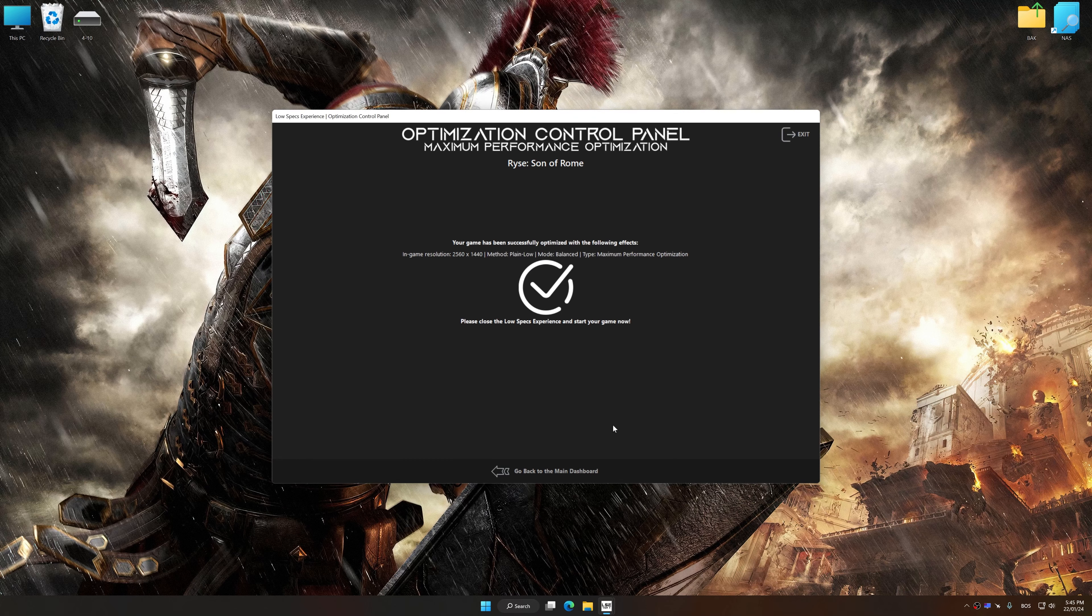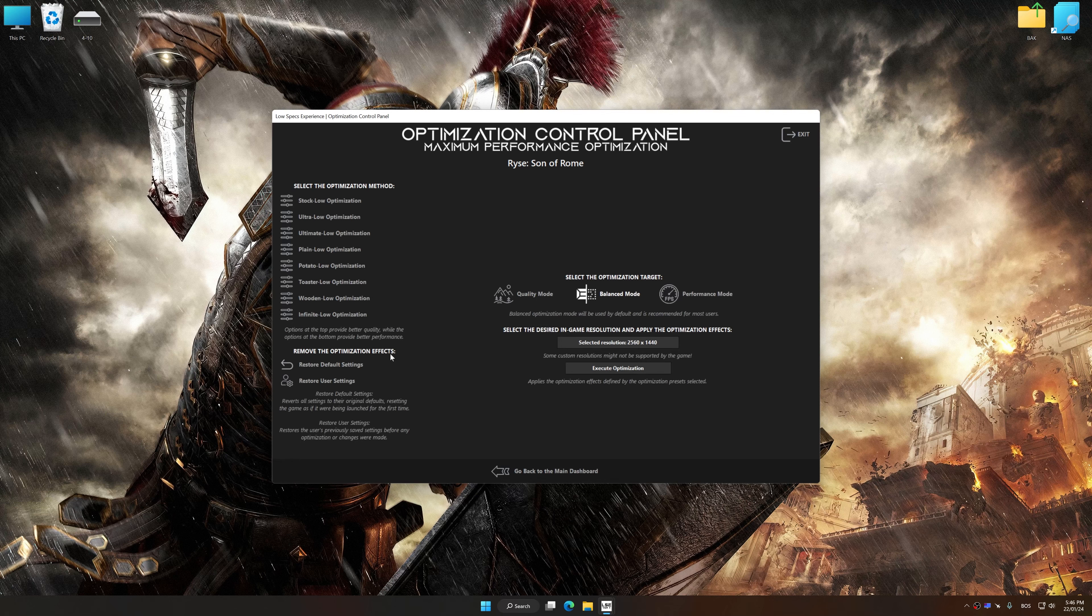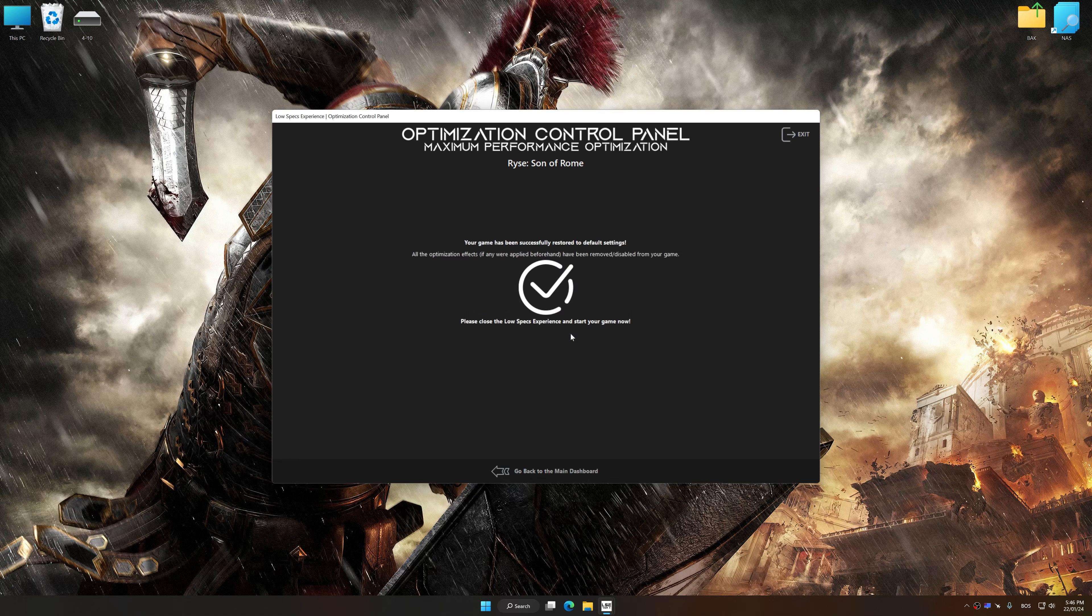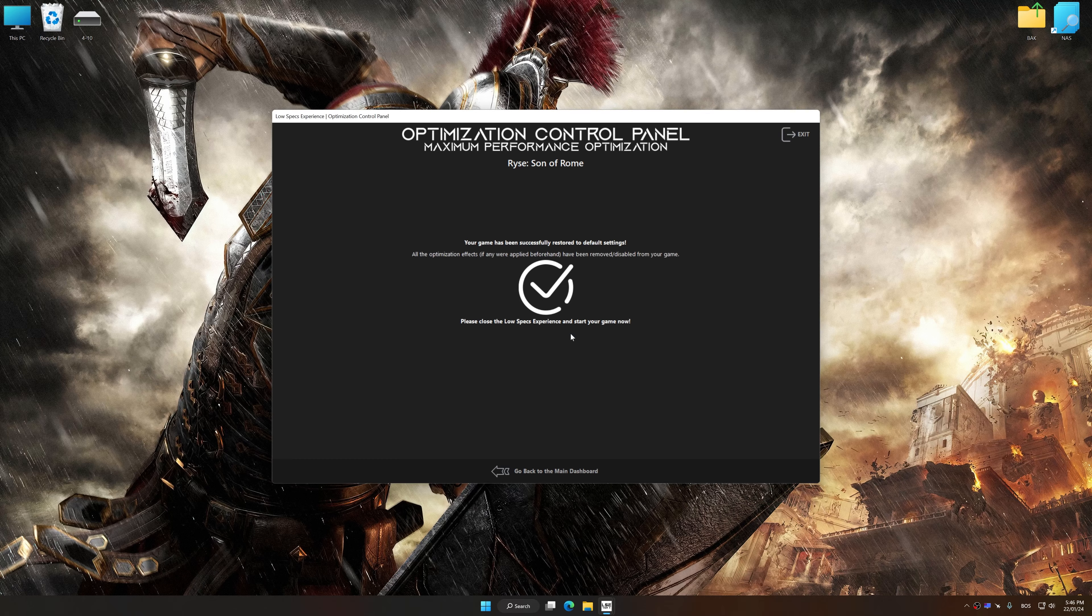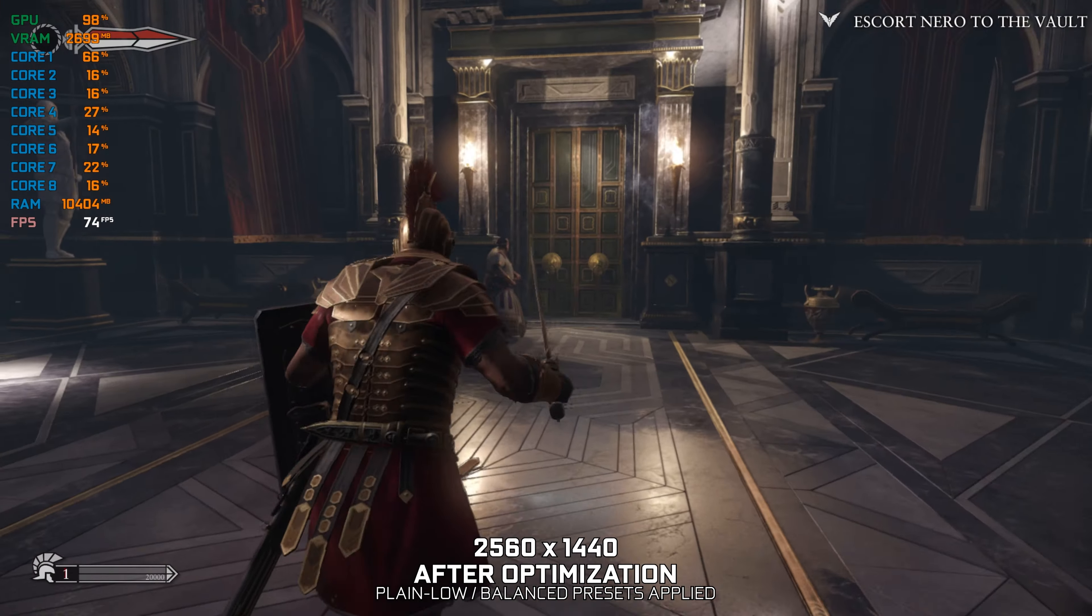Also, if you are unsatisfied with what you see, you can easily remove the optimization effects. That will do it for this video. If you found this video helpful, be sure to like and subscribe. Until next time, happy gaming!